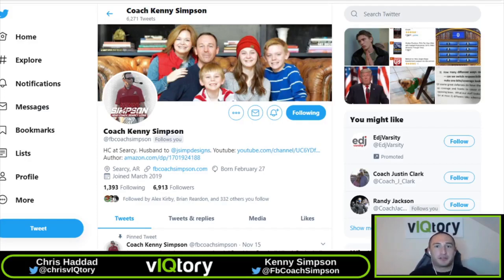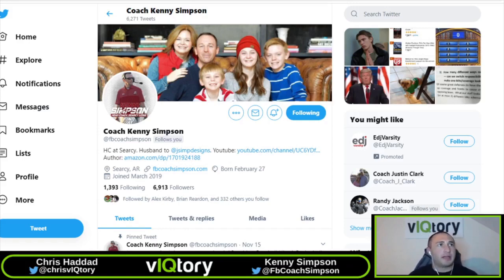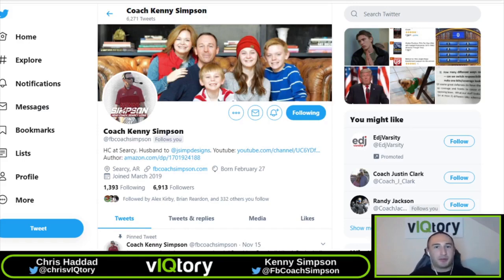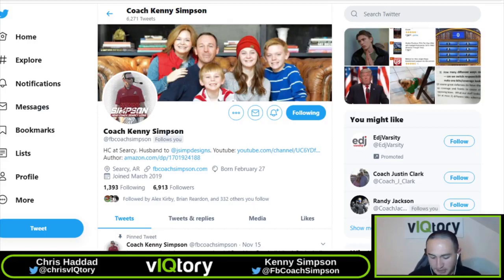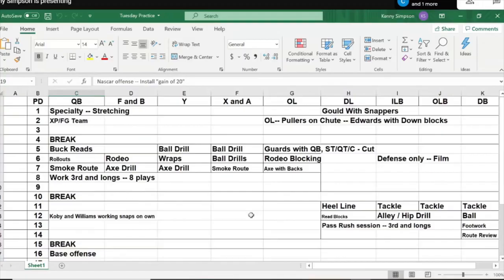Coach Simpson is the head coach at CRC High School in Arkansas. I'm going to have you share your screen so you can walk us through the practice schedule and these pods, and the way we can match up our offense together. I'll hand the reins over to you. I appreciate you having me on.